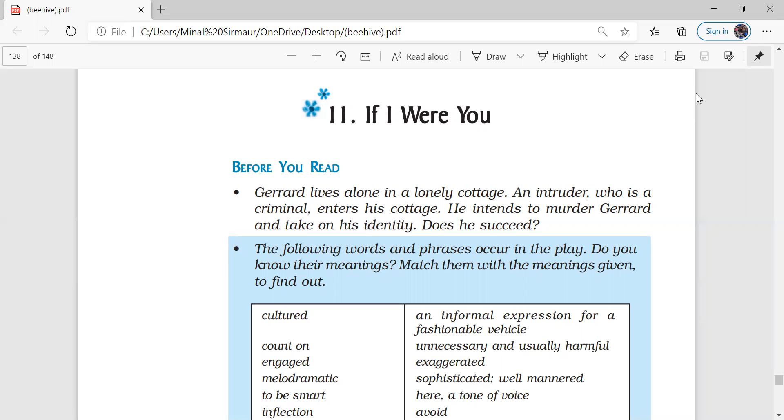This play has two main characters. The first character is Gerard who is a playwright. He is very confident, very calm, very composed and very intelligent too.